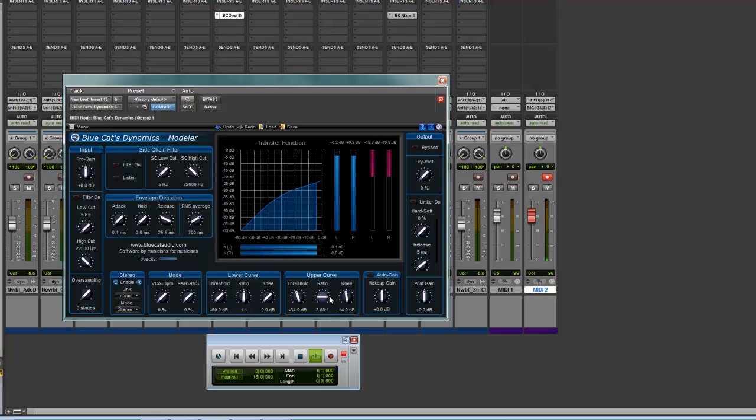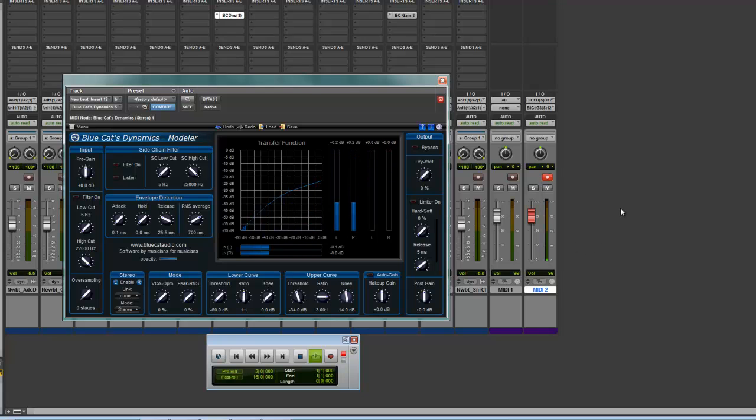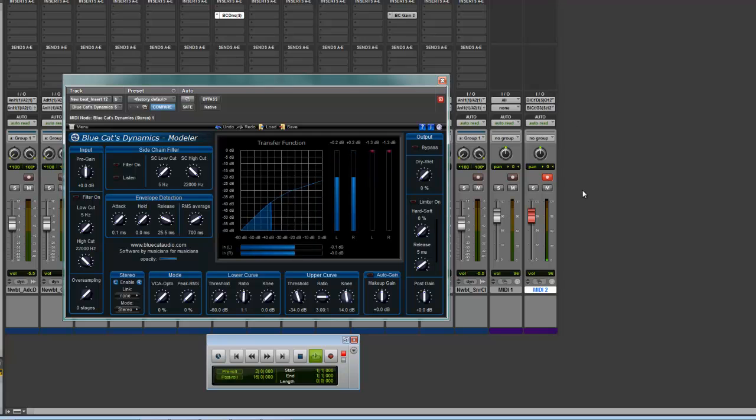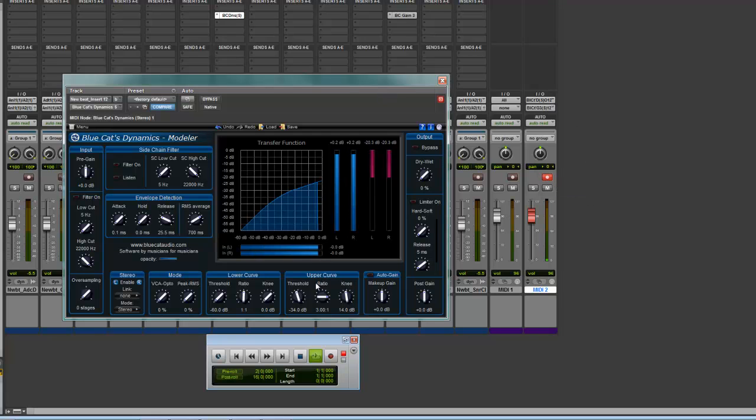So that's pretty much it for this episode of Music Marketing TV showing you guys how to sidechain in Pro Tools because it's different than most DAWs. Make sure you set your Input and Output correctly. Arm the track. Mess around with your settings. And bam!